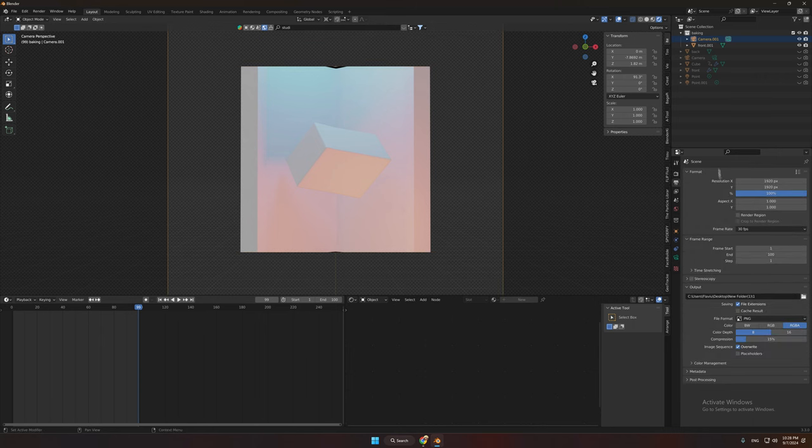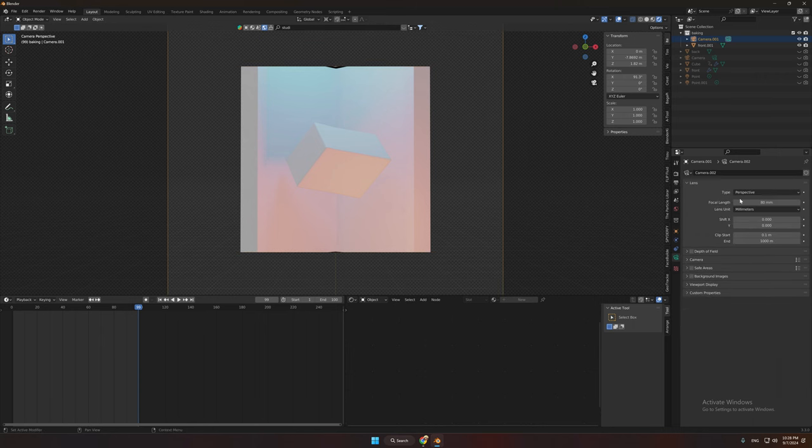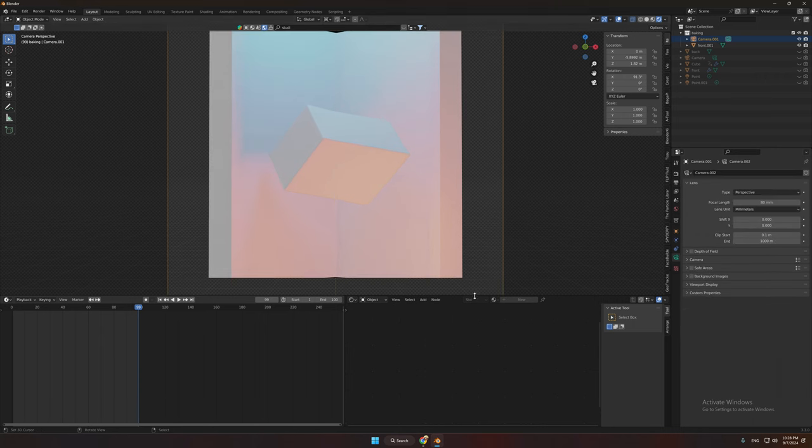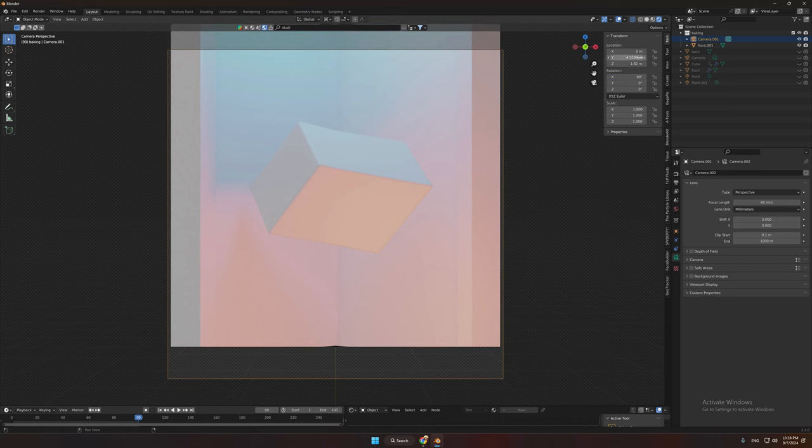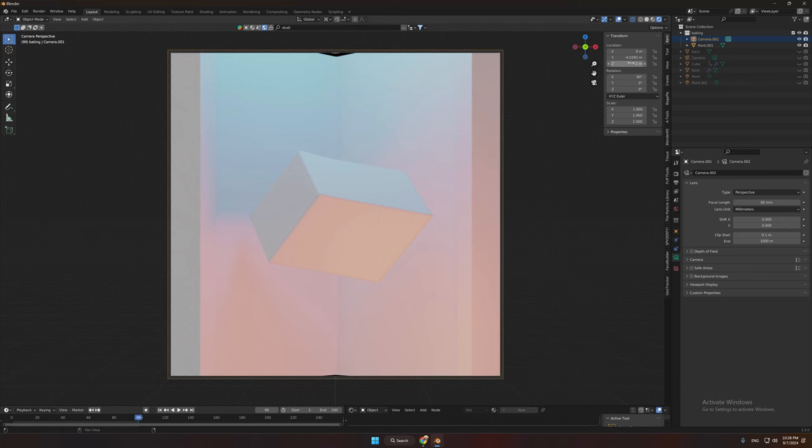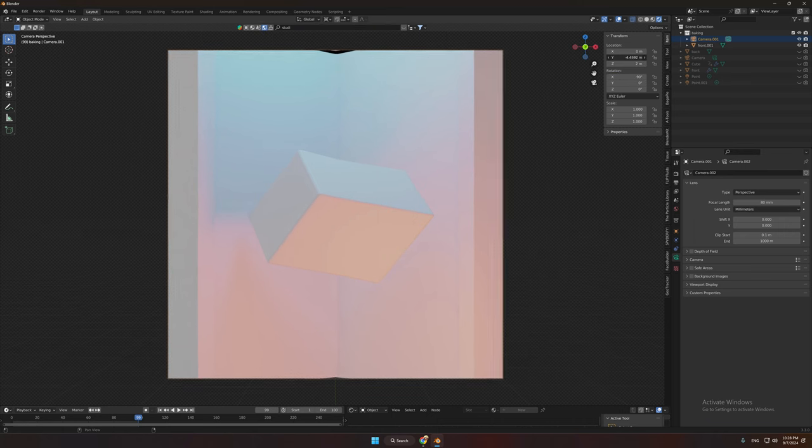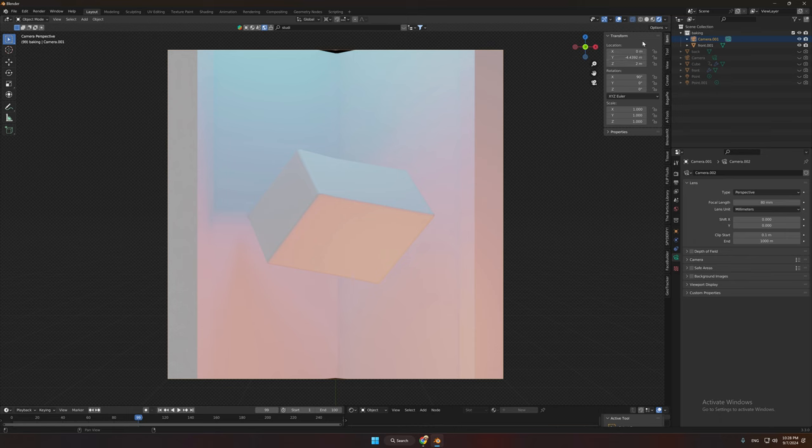And that's it. You can now bake the final image. You can bake it with Eevee at a high quality. And that's your final footage.